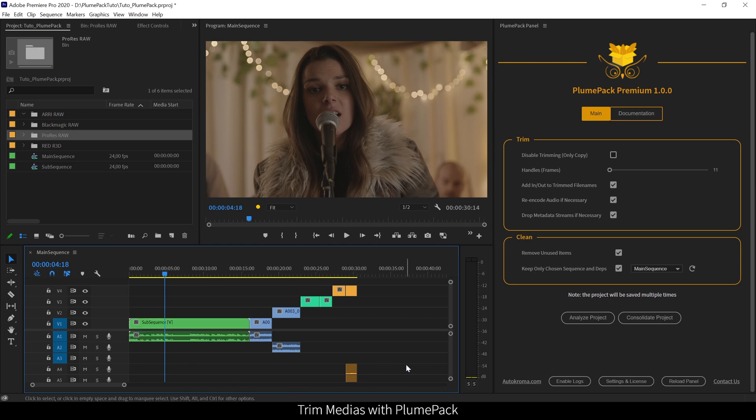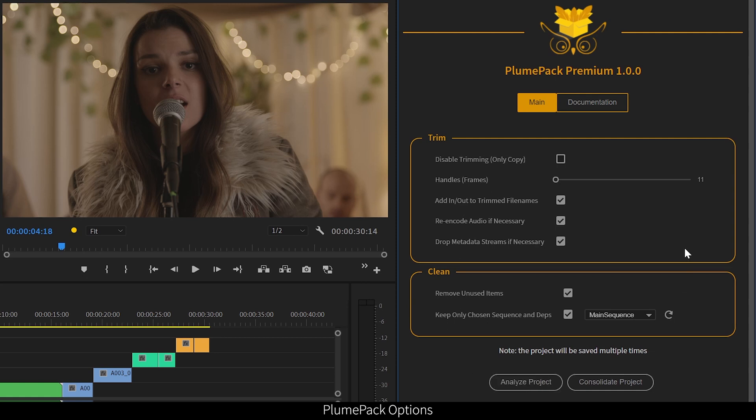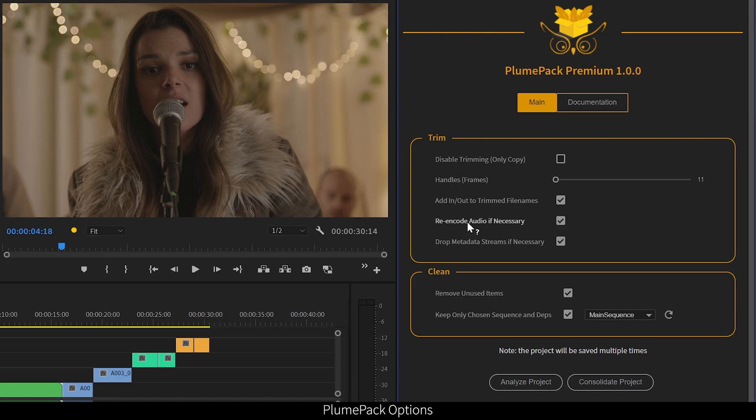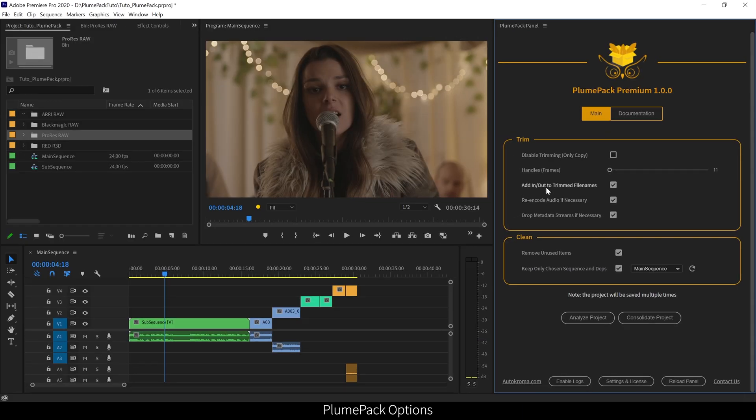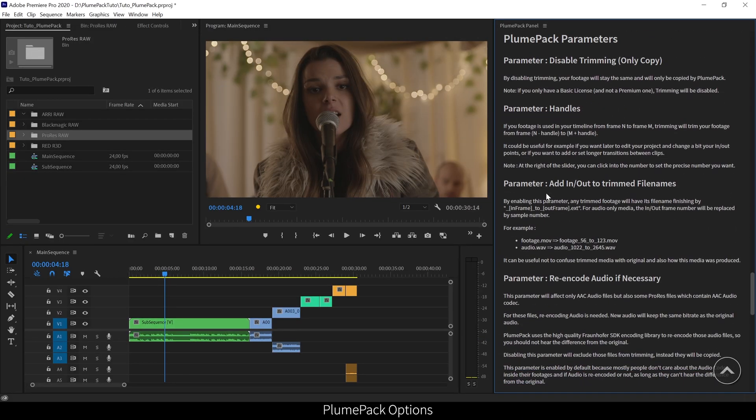So, now that you understand the real power of PlumePack, let's dig a bit into the details. You will need first to set the options for the PlumePack process. There are two main sections, one for trimming, and the second one for cleaning. You can have details about any parameter by clicking on it. It will show the documentation part dealing with these options.